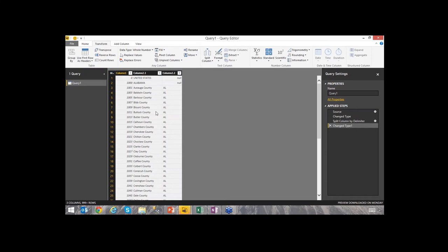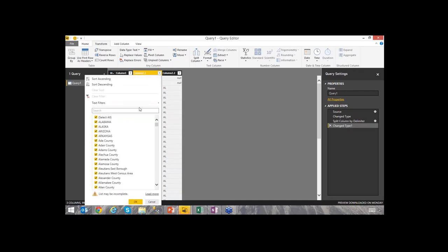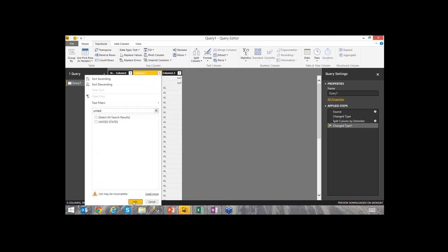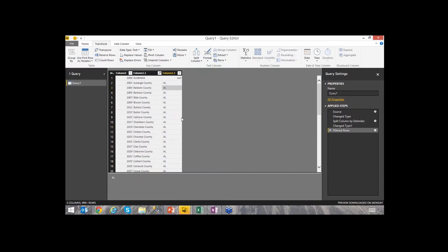Now I can further manipulate the data. I want to filter out 'United States' — I can do a simple filter by typing 'United States' and filtering it out. Now I'm just seeing the states and counties. Next, rather than seeing just the state abbreviation, I want to see the full state name. Unfortunately, the state name only appears in the same row as the county, so I need to get that value and replicate it down as its own column.